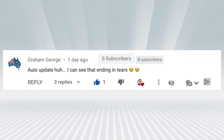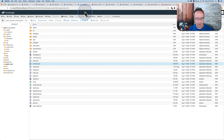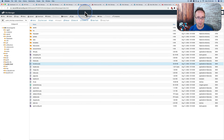Graham George commented: 'Auto update, huh? I can see that ending in tears.' And I know what he means — auto updates can break your website. In the past you always wanted to back up your website before updating anything because it quite often went sideways. These days it's less frequent, but things still break when you update your site. If you enable auto update without backing up before every update, it might break and then you can't get back to what you had.